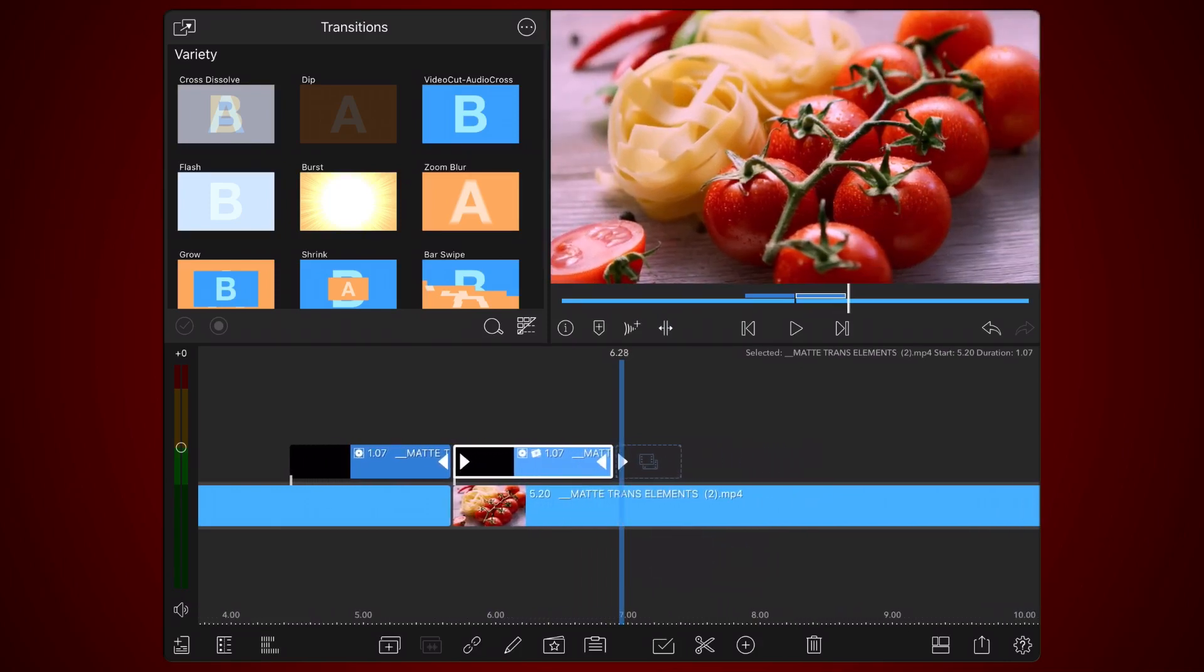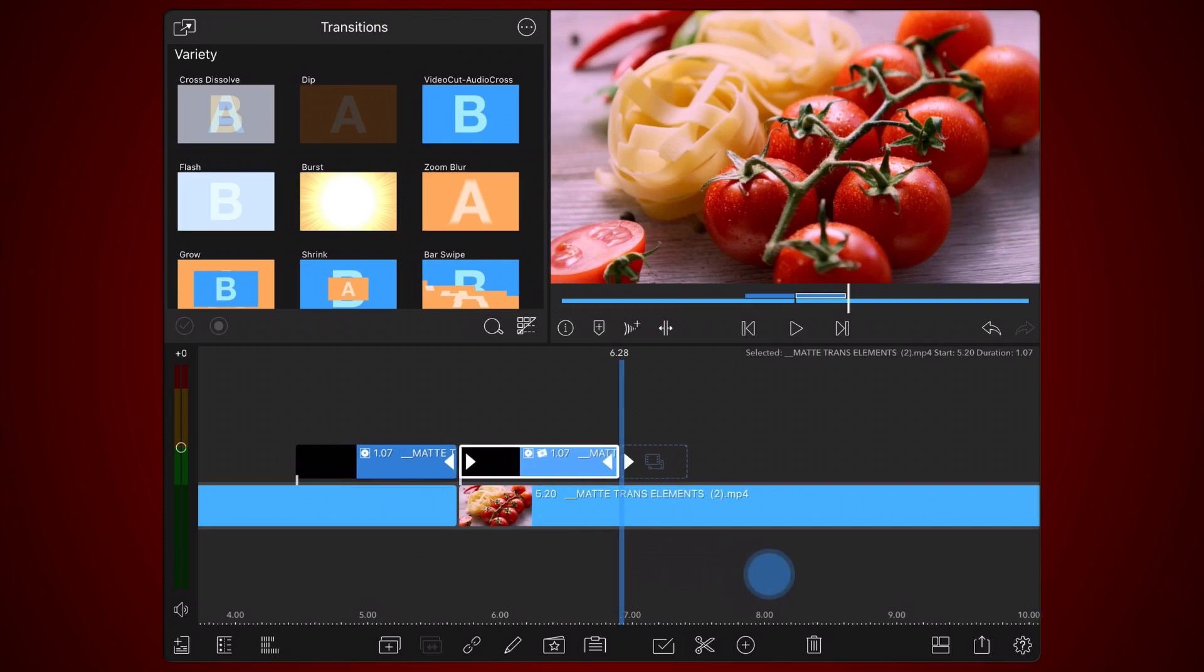With one matte being an inverted copy of the other, obscured areas in the two videos are mutually exclusive. Areas obscured on one video will be visible on the other, and vice versa.